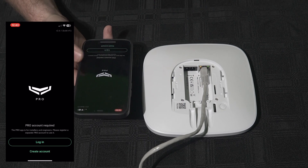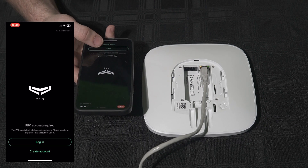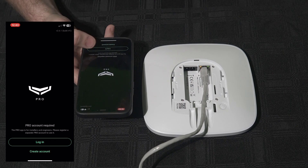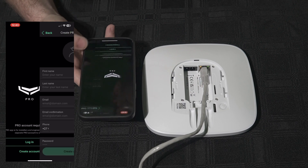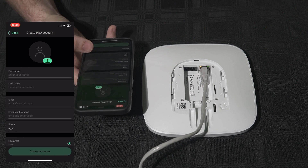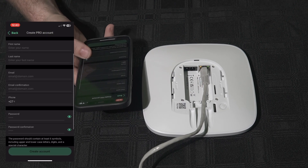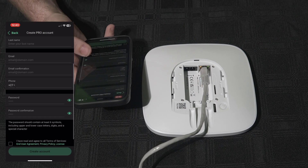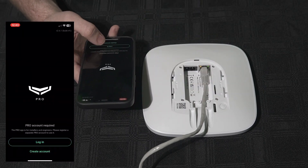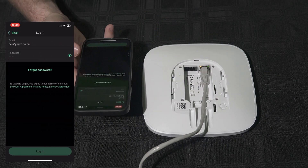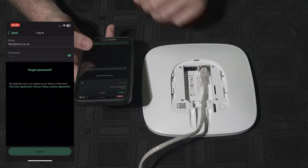First you will need to launch the Ajax Pro app. Then if you do not have an account, you would need to create a user account by filling in the required details. Today we would already have an account, which we would then log in with.